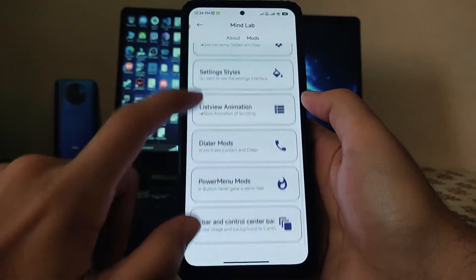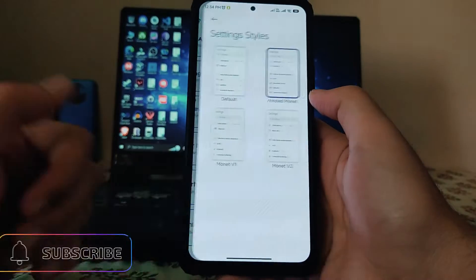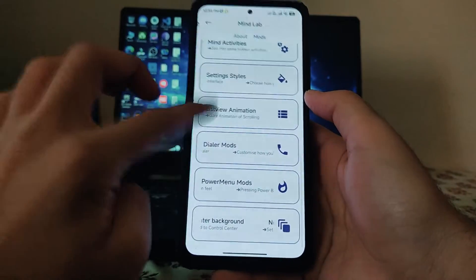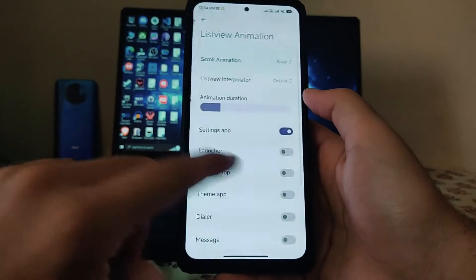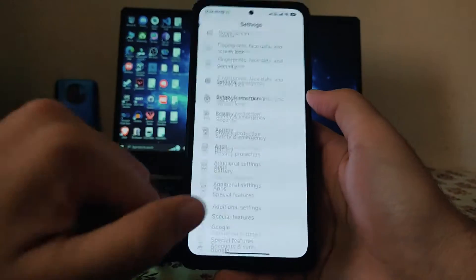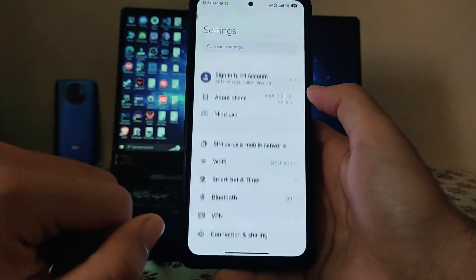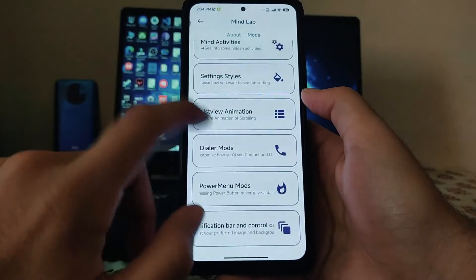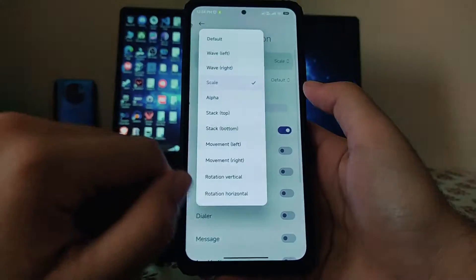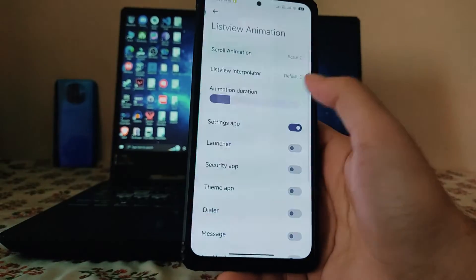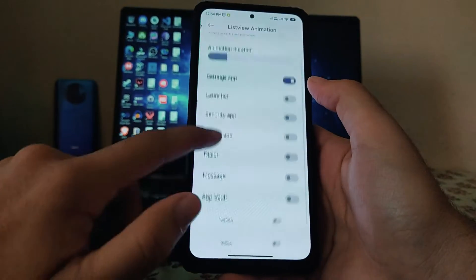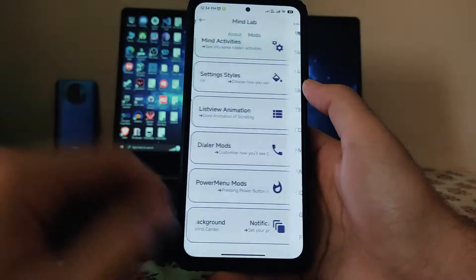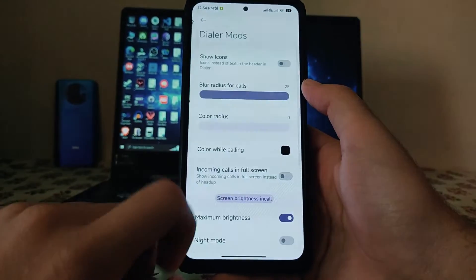There are settings styles with different options. The list view animation can be changed — currently it looks like this. There are a lot of animation styles and scroll animations available, and you can choose which apps get the list view animation. A dialer modes option is also available.